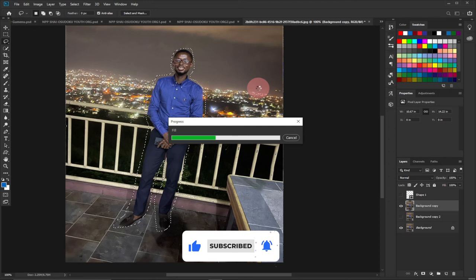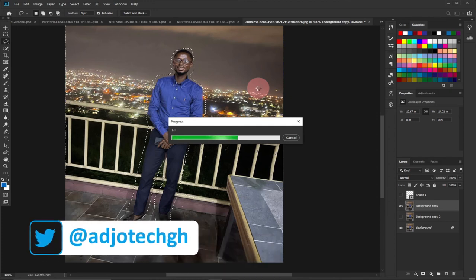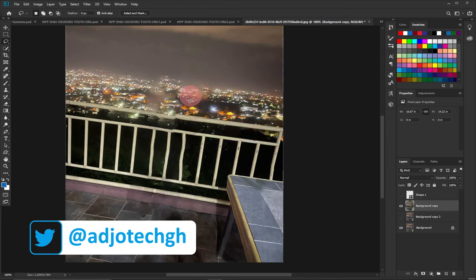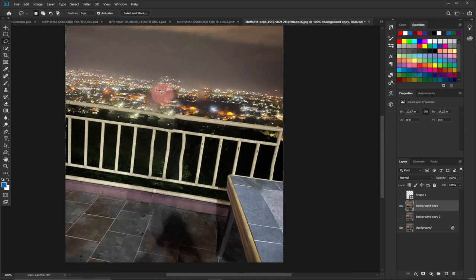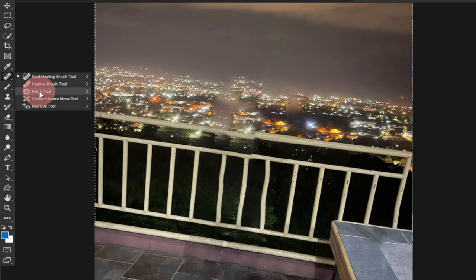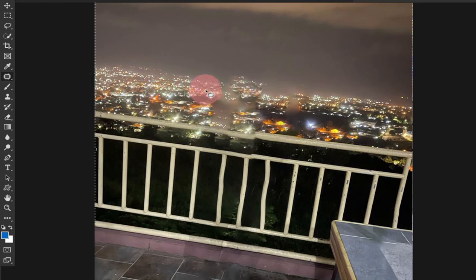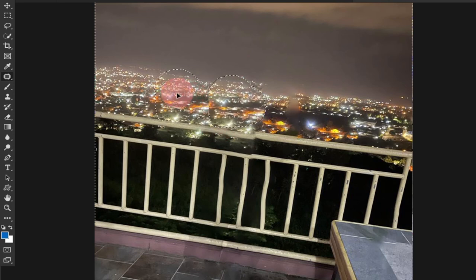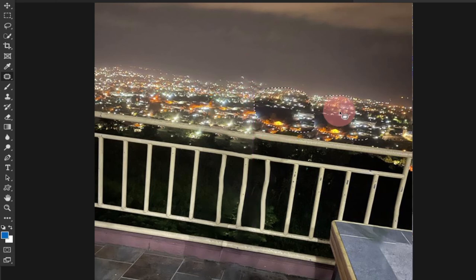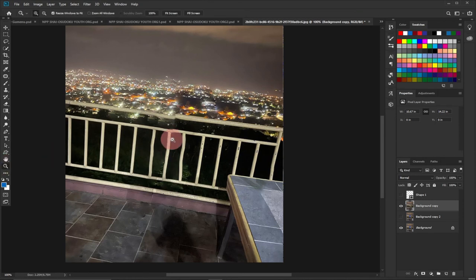You may not get it perfect every time, but I'll show you how to fix it. Just wait for it to process — and there's your clean background. Some parts may appear blurred, but you can fix that using the Patch tool. Select the blurred portion with the Patch tool, then drag it to a brighter or better-matching area to patch those parts. We've now removed two objects from the background with just a few simple tricks.